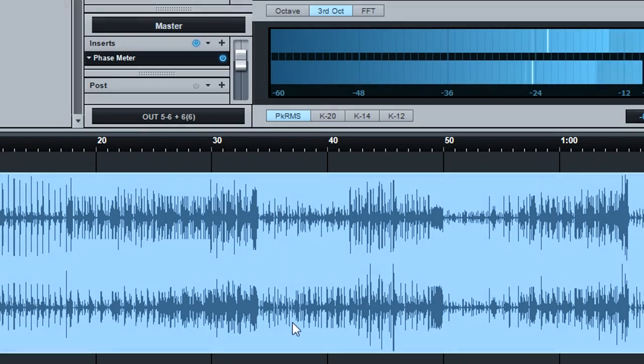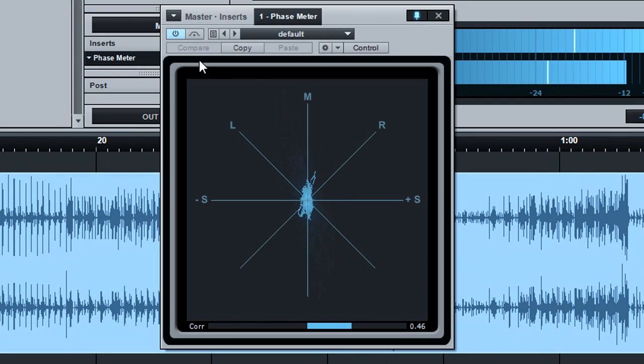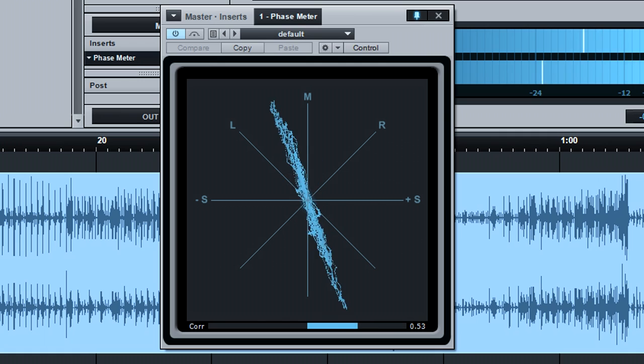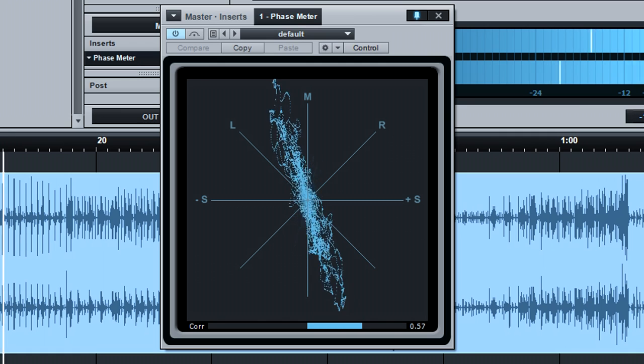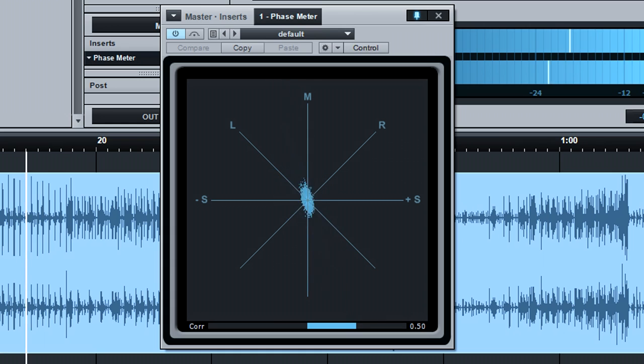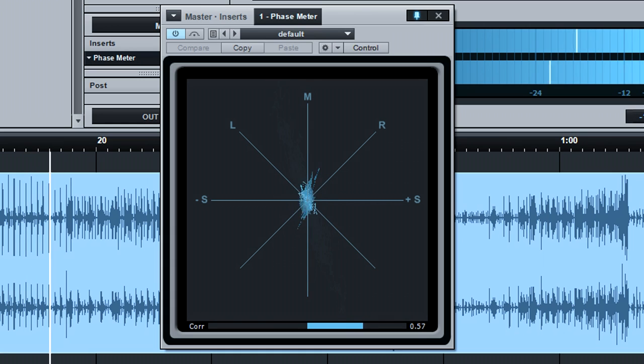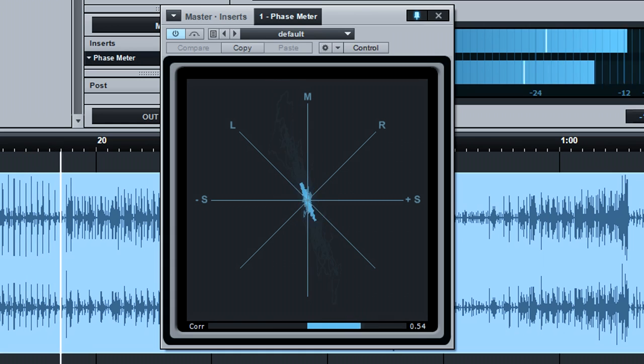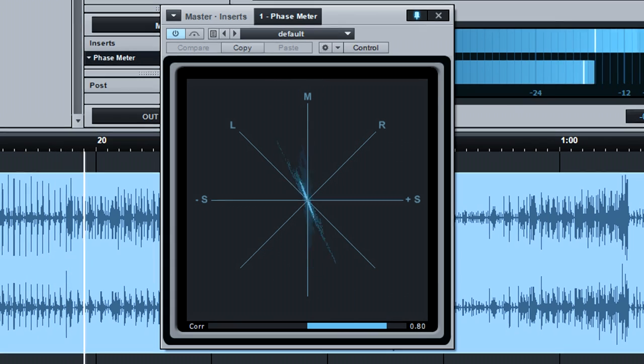The phase meter is another useful diagnostic tool. This is a bigger version of the smaller phase meter to the right of the main level meter. The main phase meter display shows the levels of the left and right signals. Generally, this display will be symmetrical over time.